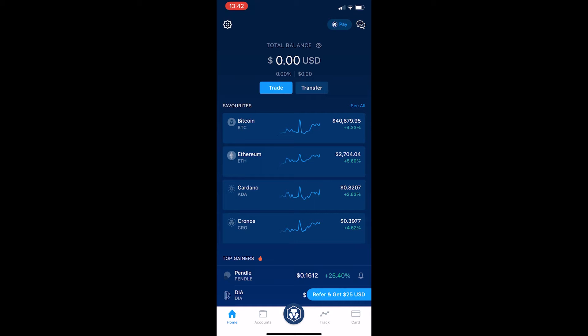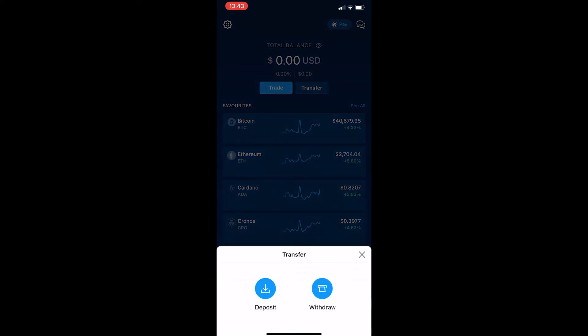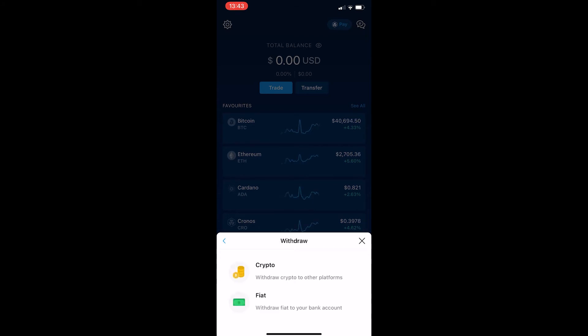As I said, this is simple to do. You want to click transfer at the top and when these two options pop up, click withdraw and then you can click on crypto.